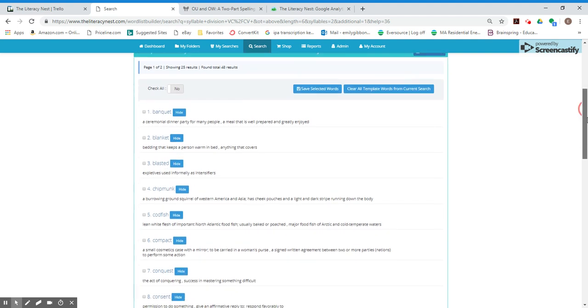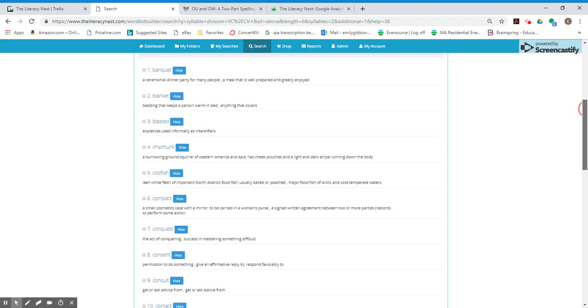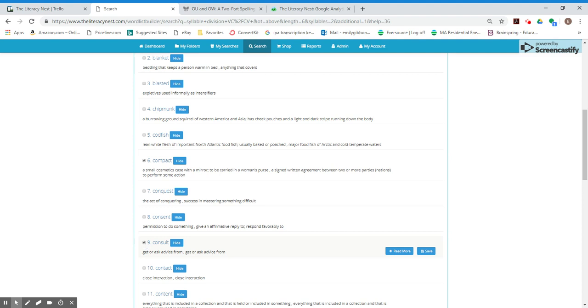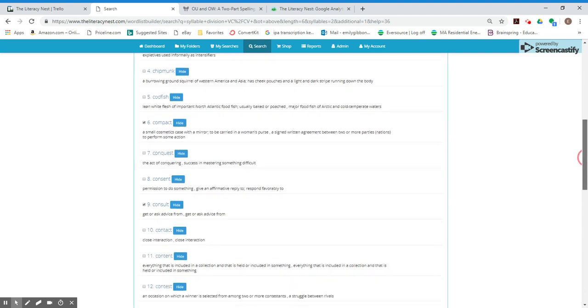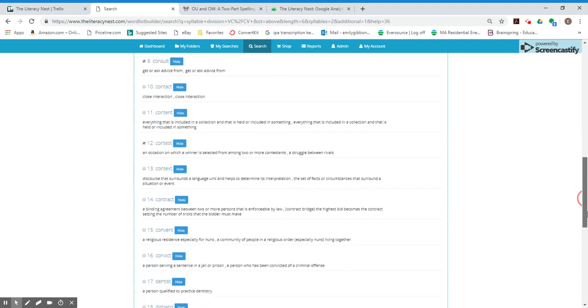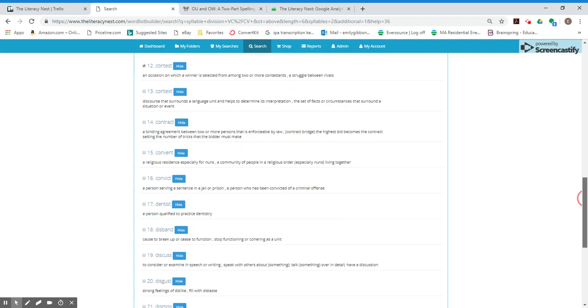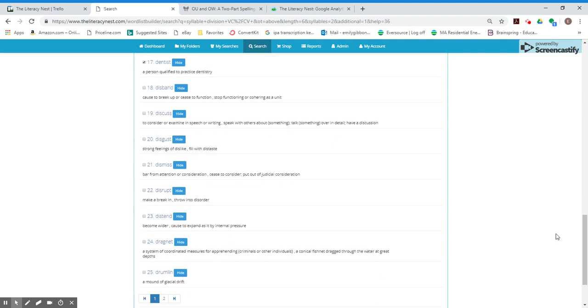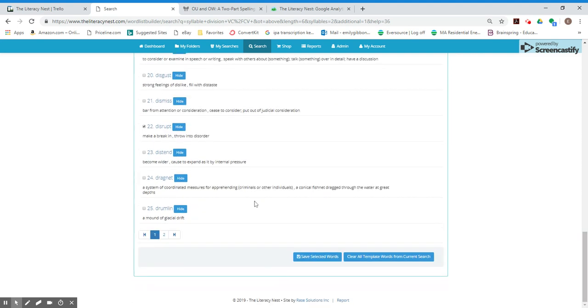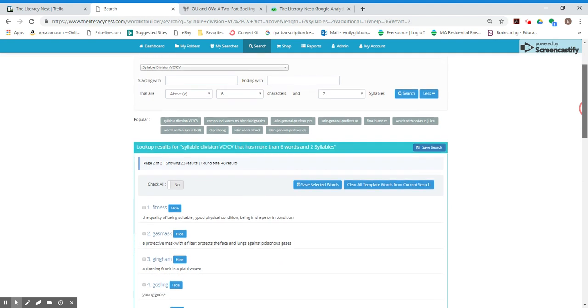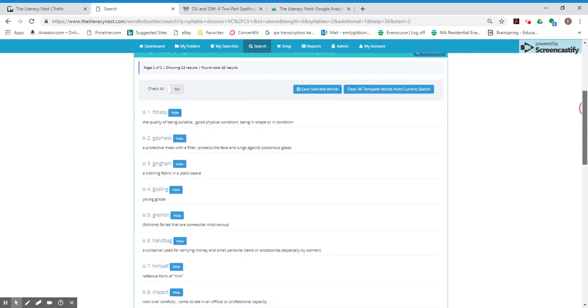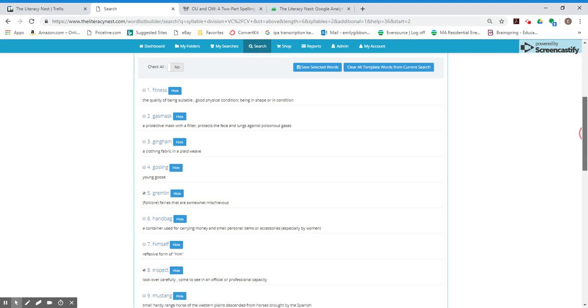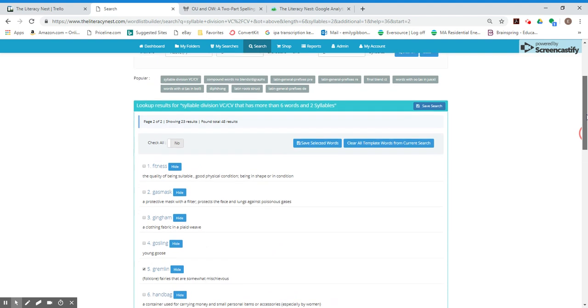So I'll show you how I select them. Let's say I just picked compact. I'll pick consults. These are alphabetical, by the way. Contest. So what I'm doing is clicking on that little box. Dentist. Disrupt. I need to go to the next page. I'll go there. Let's do gremlin, inspect. And so what I want to do is click on, and that was, I had 48 results for that one that I did, save selected words.